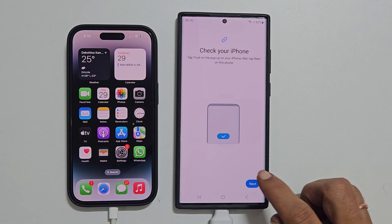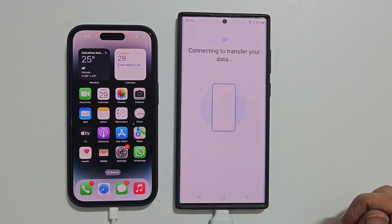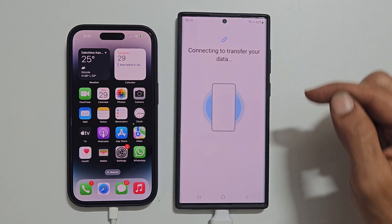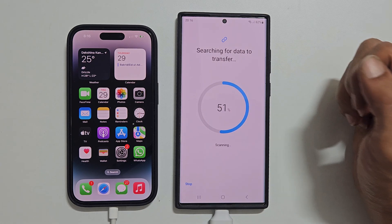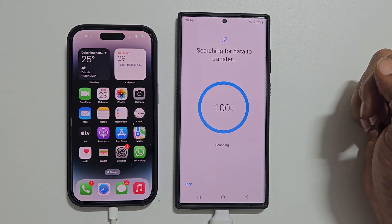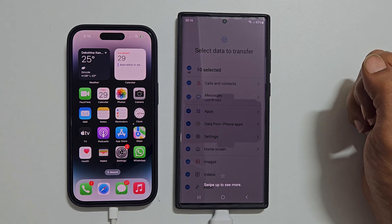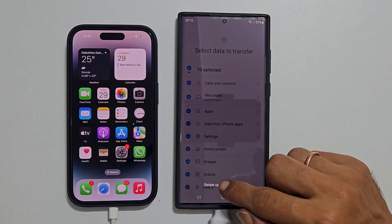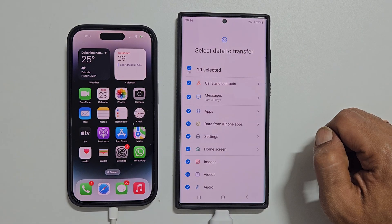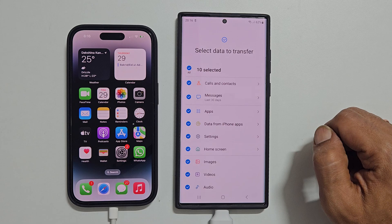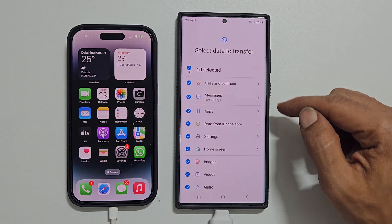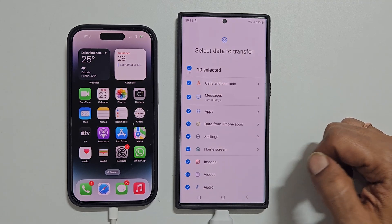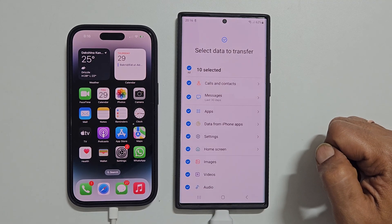Tap Next on your Samsung Galaxy phone. It will show Searching for data to transfer. Once it finishes scanning the data, you will be redirected to this page to select the data to transfer.